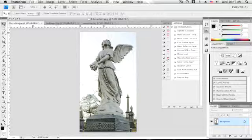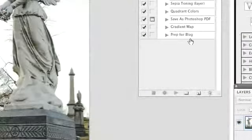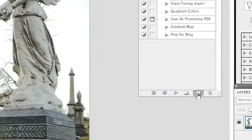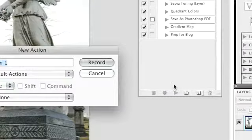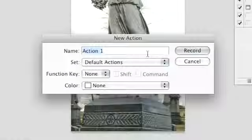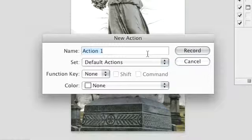To create an action, have a file open and go to the actions panel and at the bottom select the new action option. The new action dialog will appear.